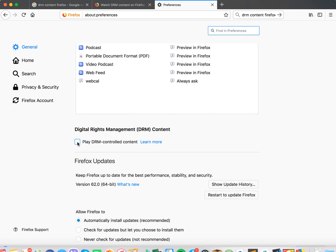You don't need to press any save or anything and then you will just need to restart your Firefox and after that your DRM content will be disabled.